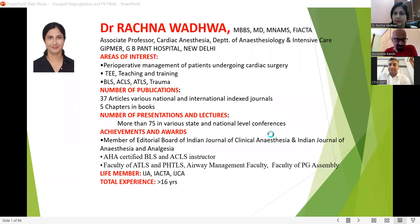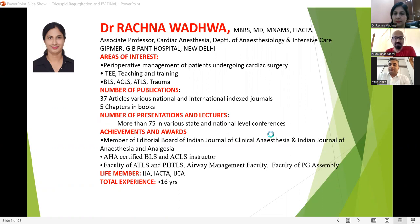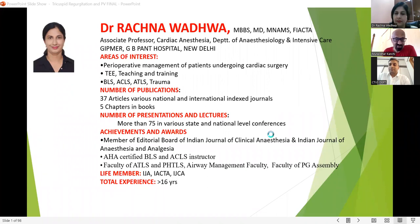We also have a speaker from Delhi, GP Pant Hospital — Rachana Madhwar — who is an accomplished cardiothoracic anesthesiologist. With this, I would like to request Rakesh to conduct the meeting.